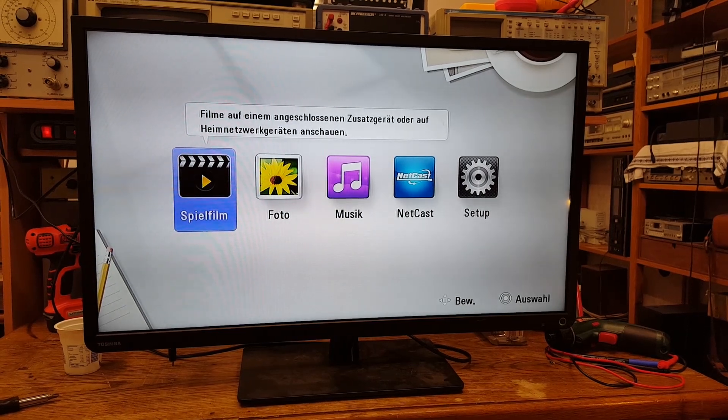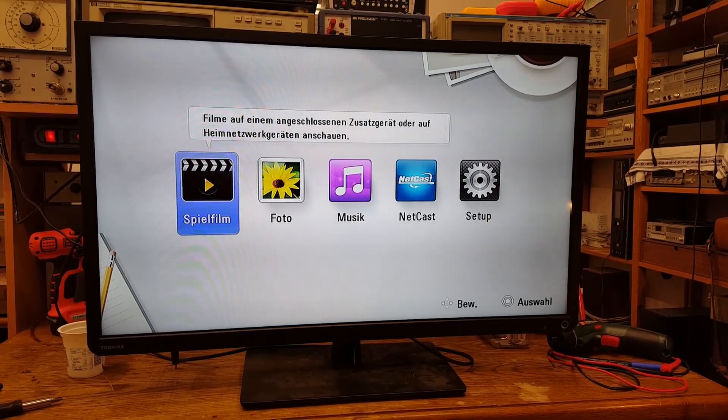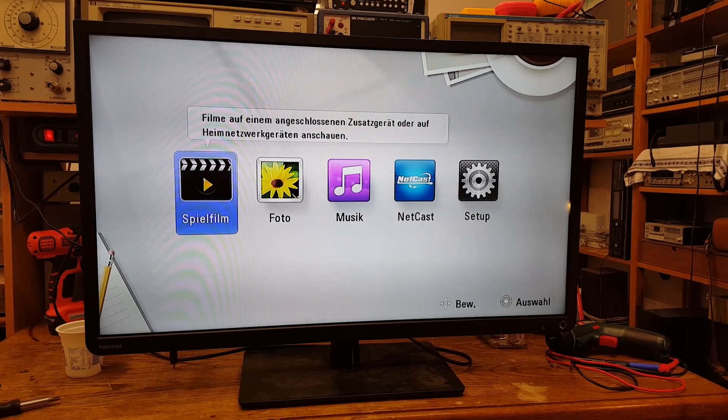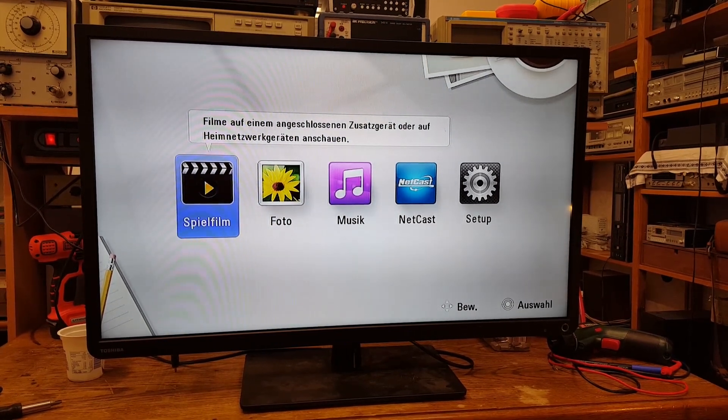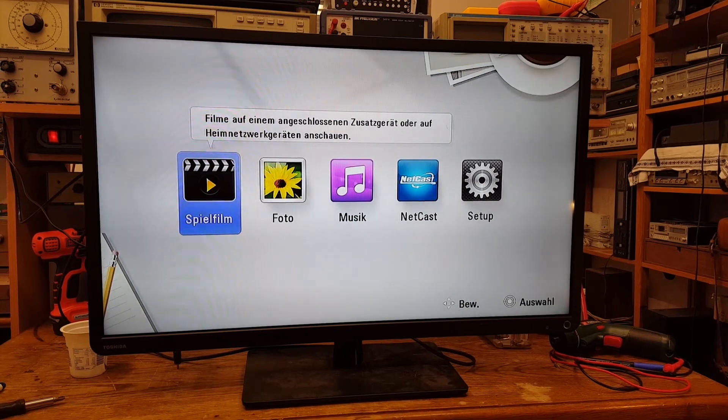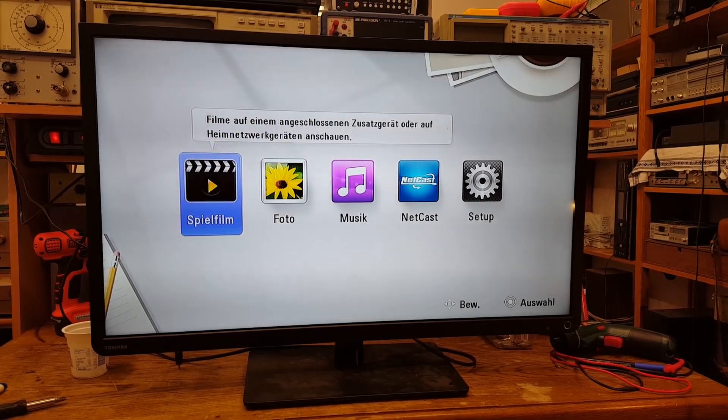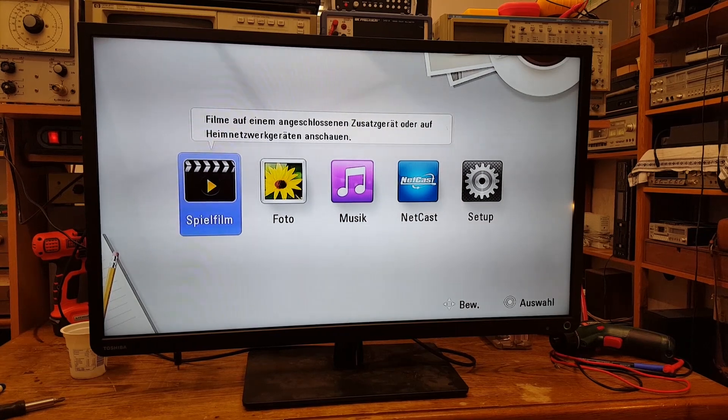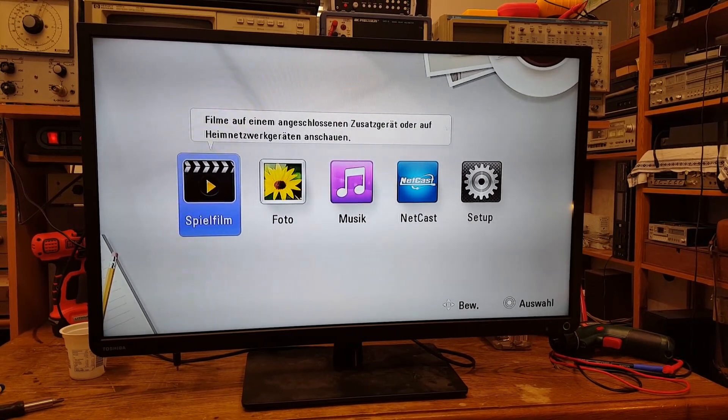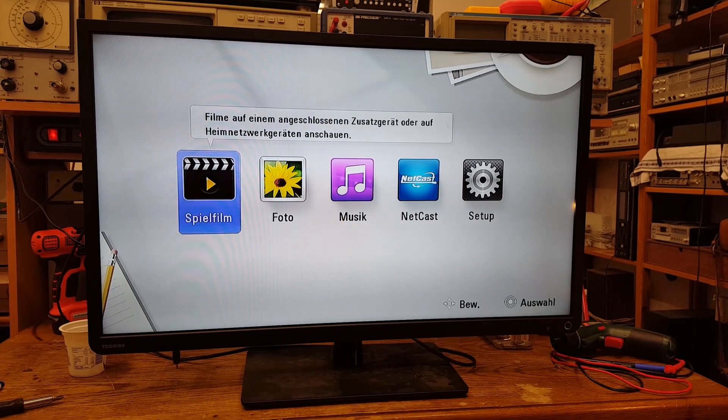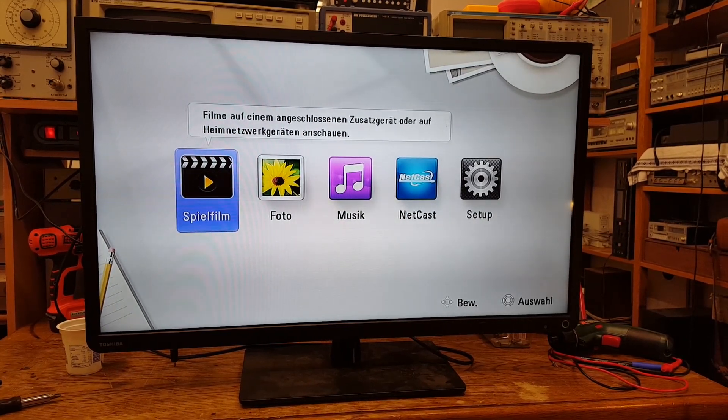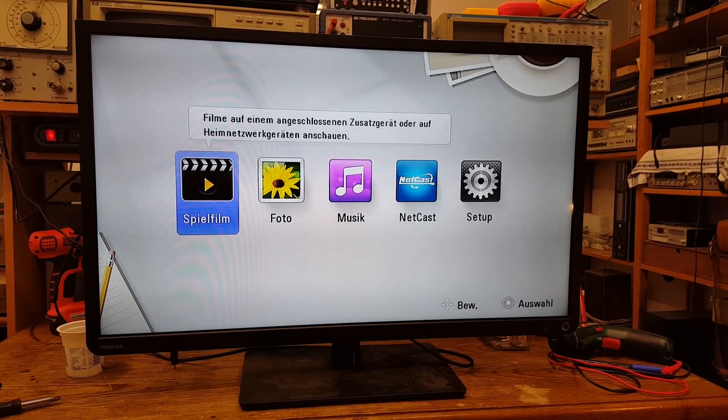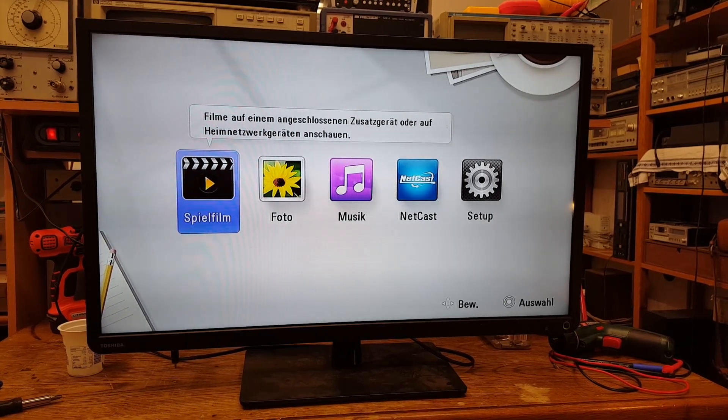Here is a Toshiba Model 32L2333D 32-inch Full HD television, and as you can see, it does work. It's currently showing the splash screen of my LG Blu-ray player. However, up until a few moments ago, this television did not work. So, here is that story.